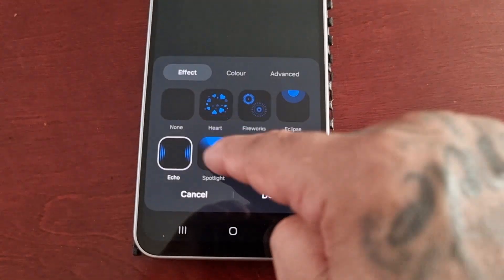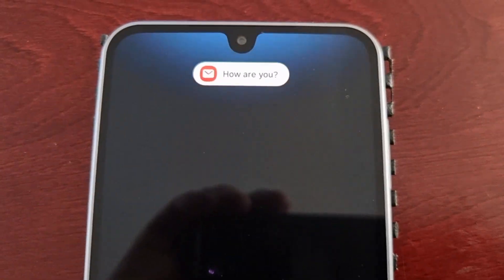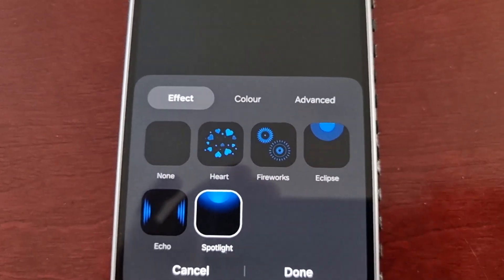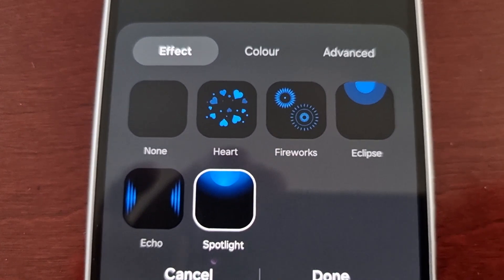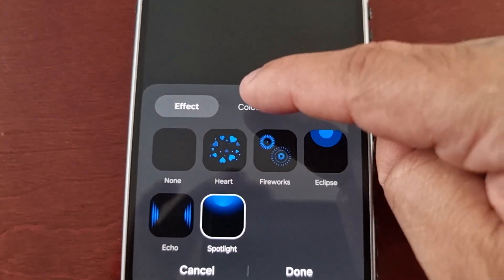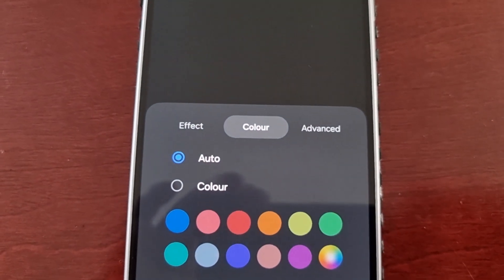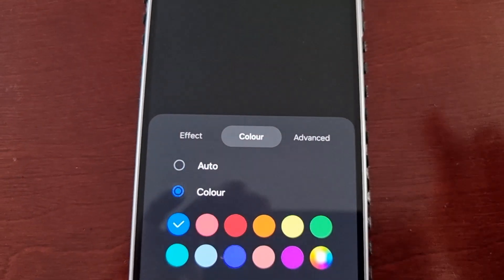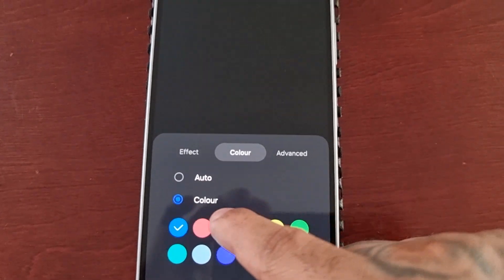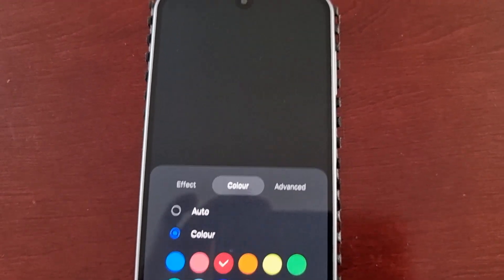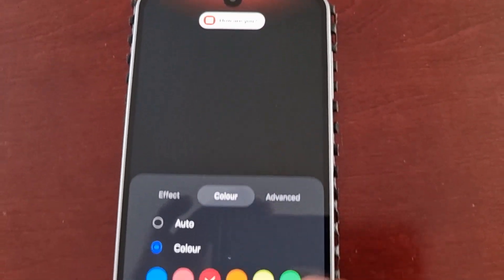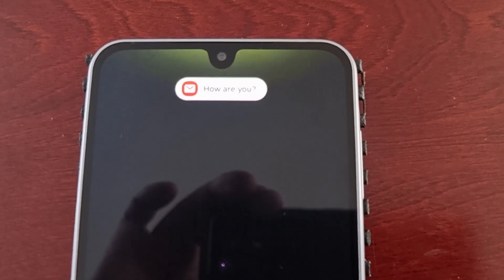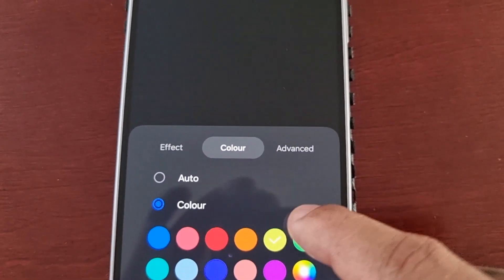And then the last one is spotlight. All the default options for the animations are blue, as you can see. However, if you select the color tab, you can keep it set to auto or you can select color and change the color of the effects. As you can see, there are loads of different colors to choose from.